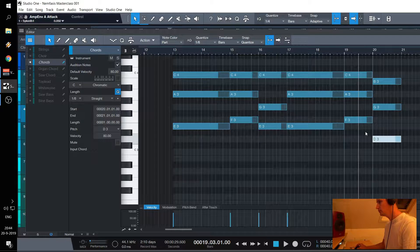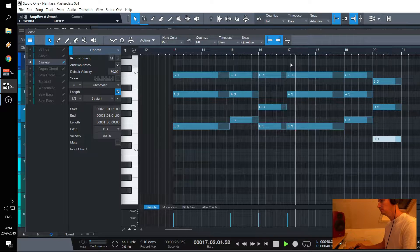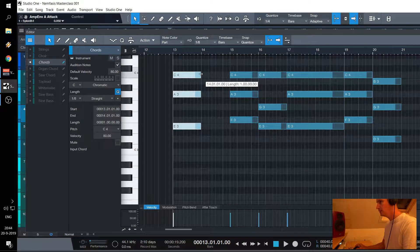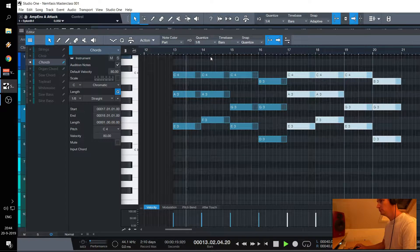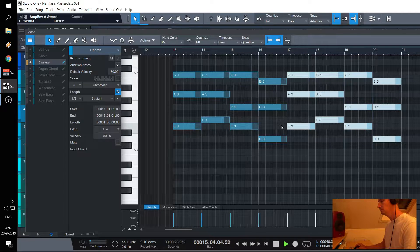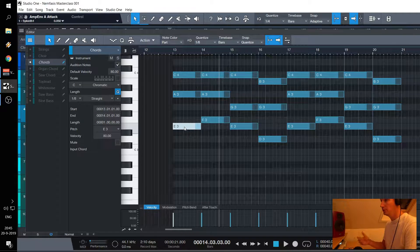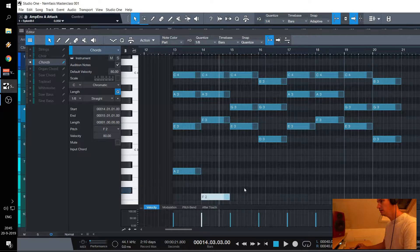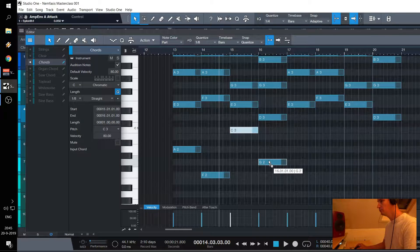Let's duplicate that. I'm gonna add a bass note. The bass note is going to be used later on for the kick, for example — I like to place it in my chords. So it's an A, an F, a C, and back to a G.